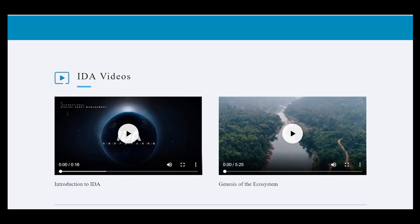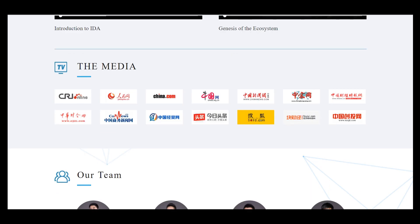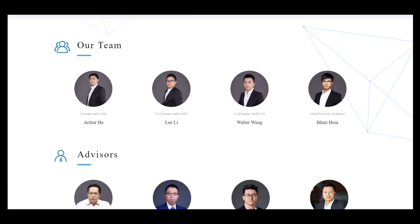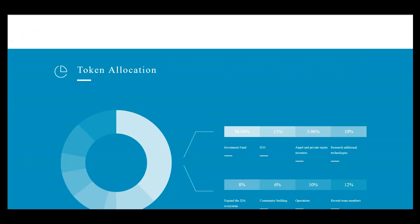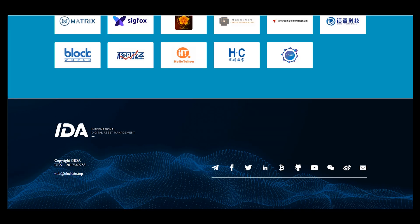You can see we have plans for the next year, which means we know what we want to do. Here is the location section, and here are videos and media resources where you can read articles about the project. Here is the team and advisors — every member has enormous experience in this field, which helps them build something really interesting for many users. And here is the ecosystem builders section.